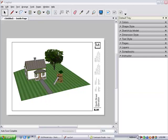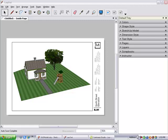I've imported the SketchUp model into Layout using one of the standard templates. This view shows the entire model since that was the scene last displayed in SketchUp. I'll keep this view to use as the first page of my layout presentation.